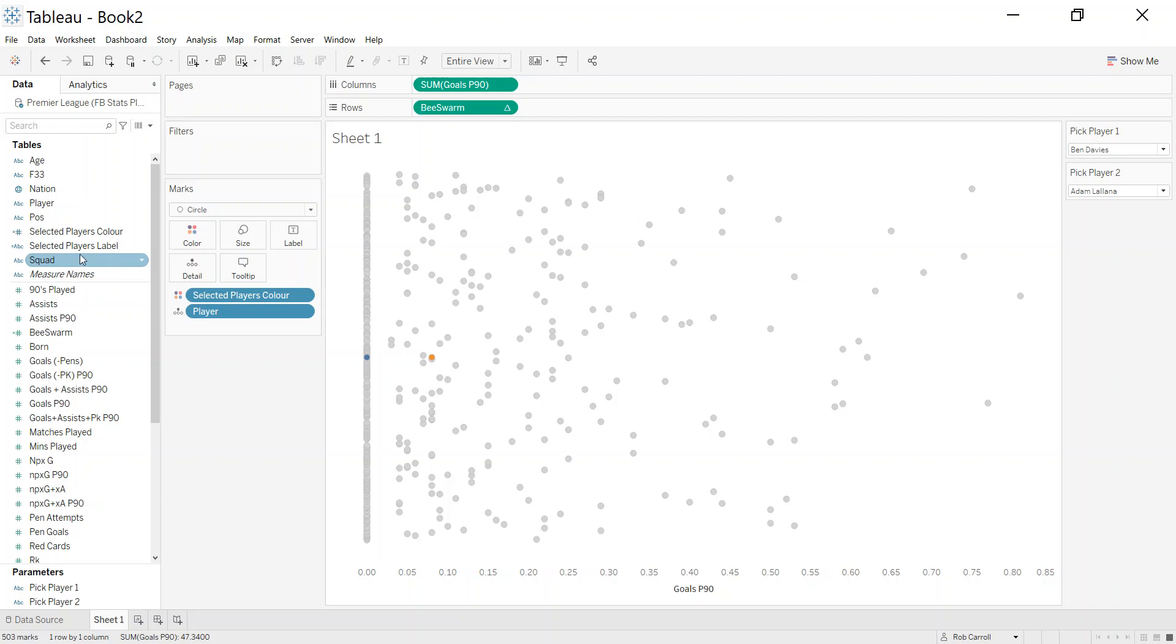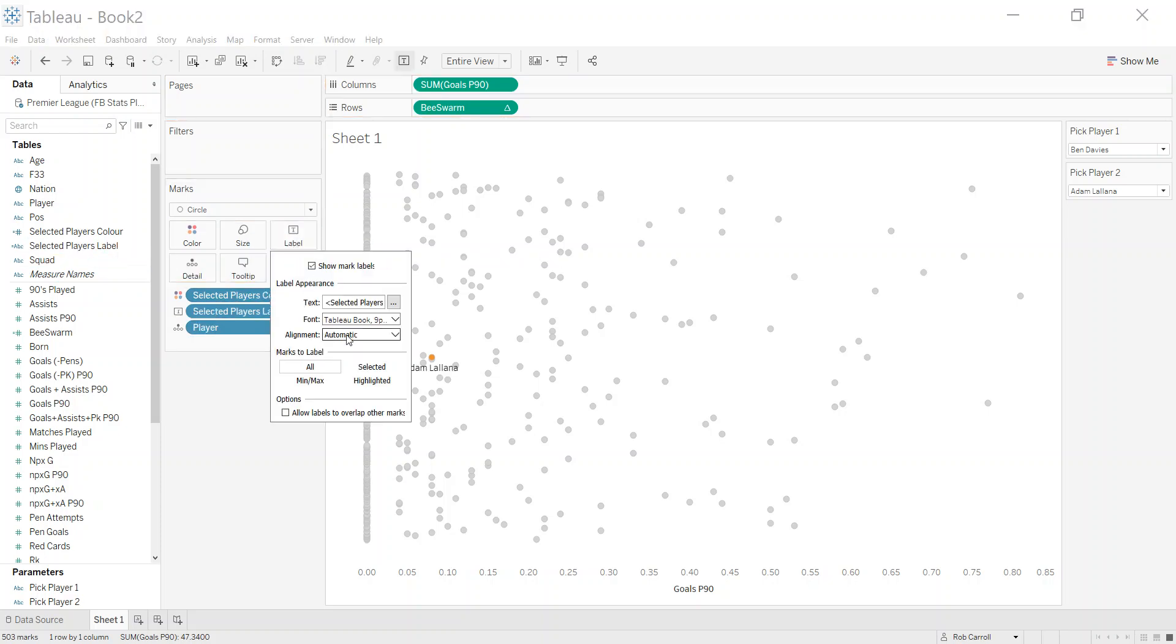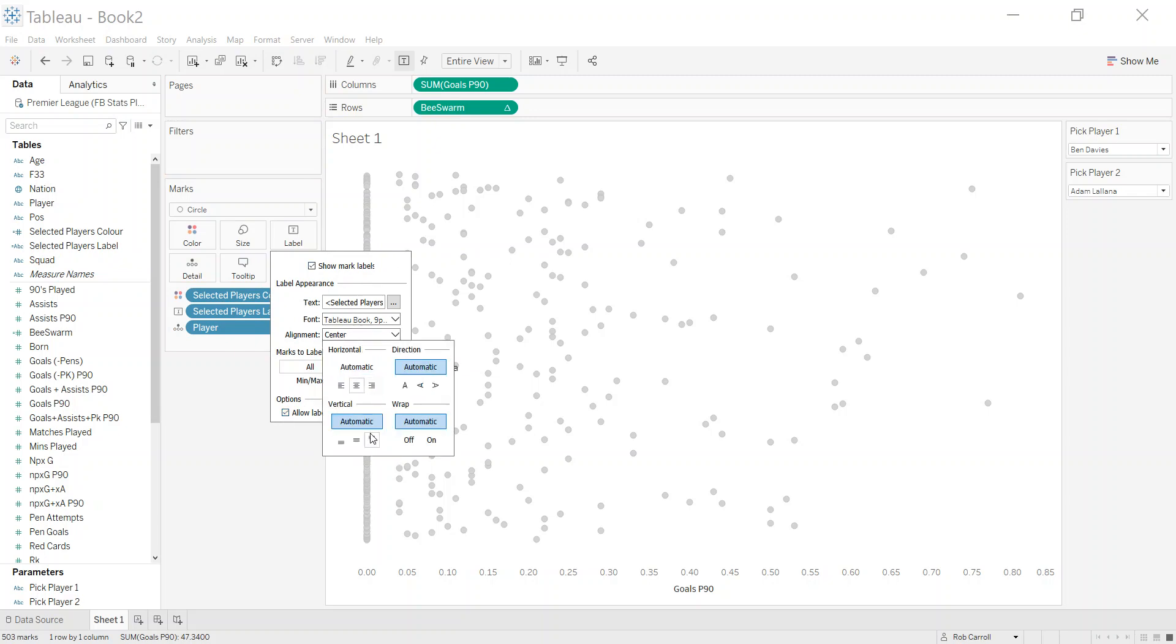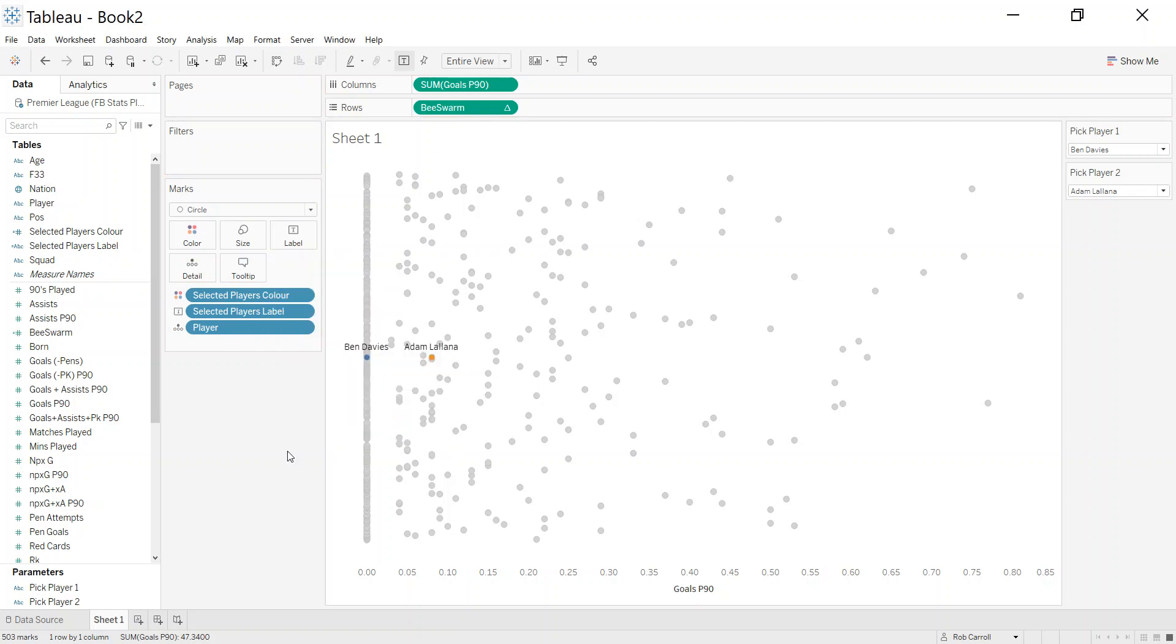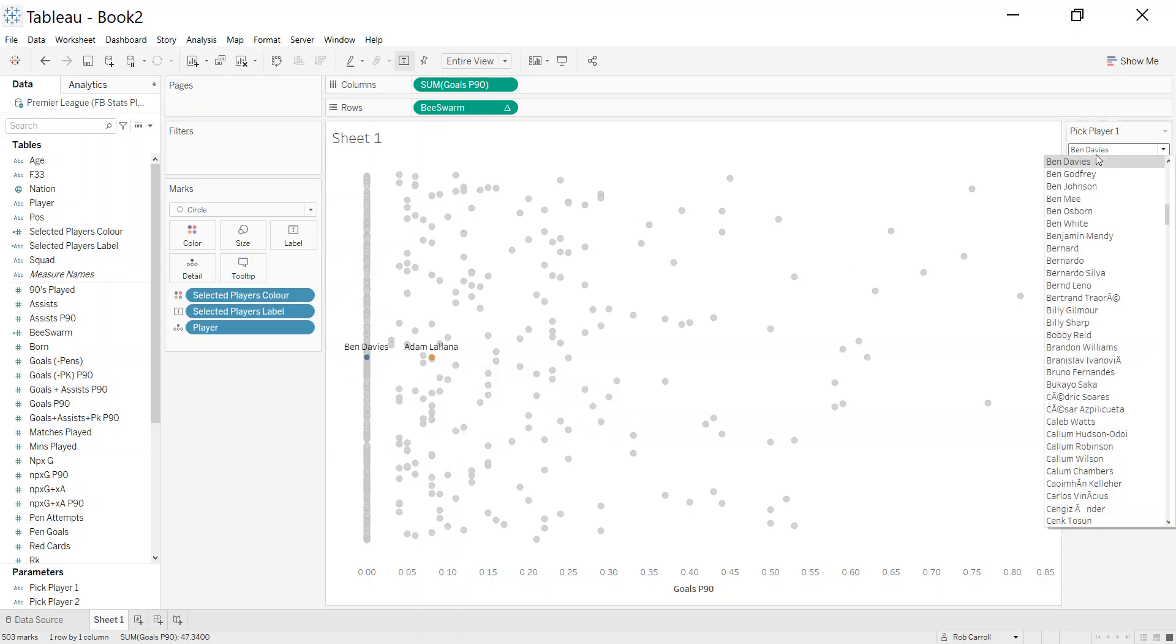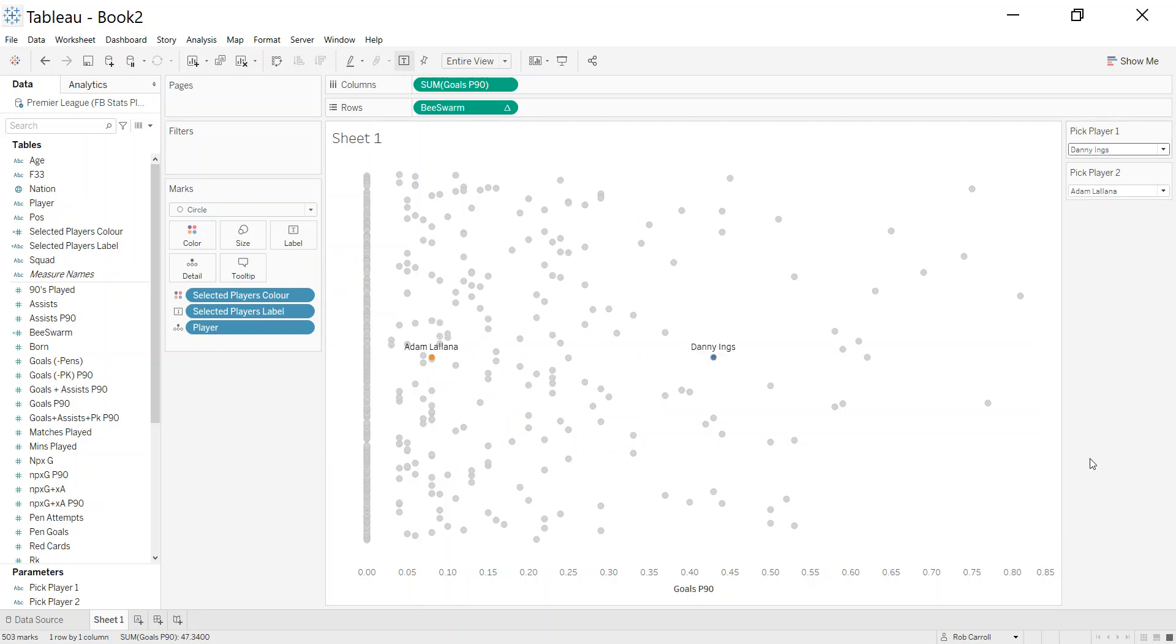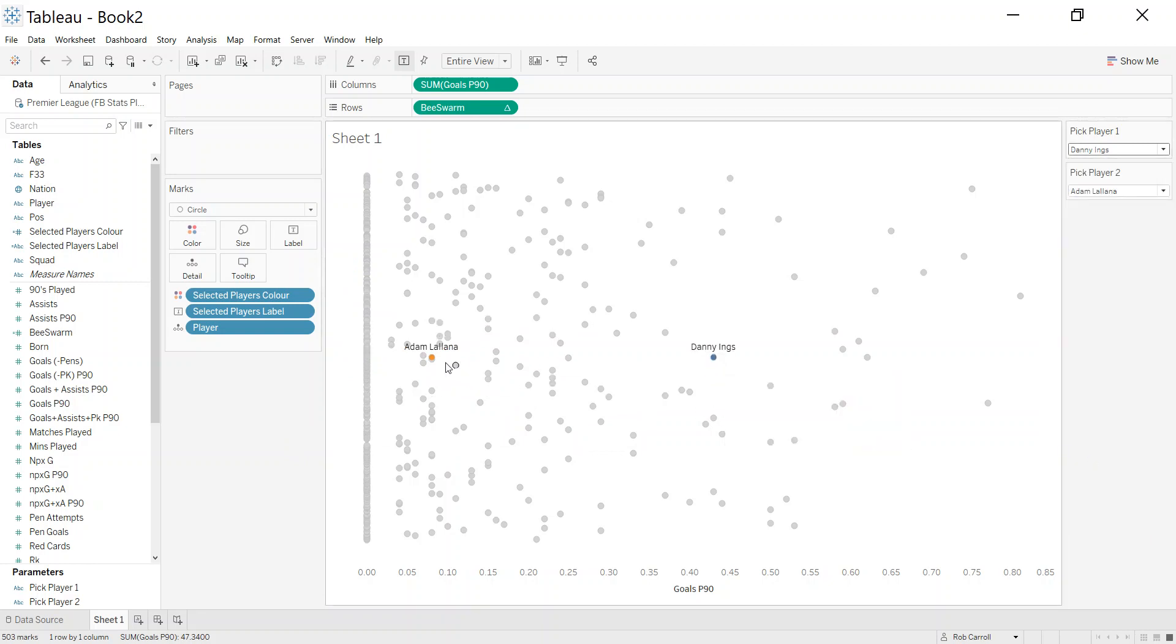I'm going to click okay to that and drop that onto the label, go into the label and allow overlap because there should only be two. I'm just going to put it center and on top. You can see now I have the two players. Let's pick Johnny Ings out here and Adam Alana, so you can see the two dots.